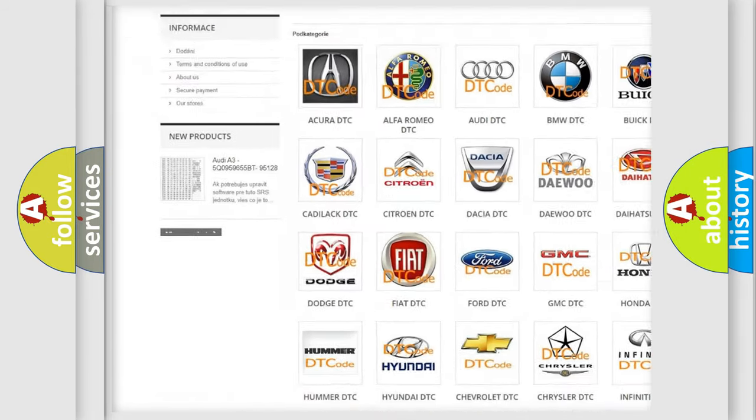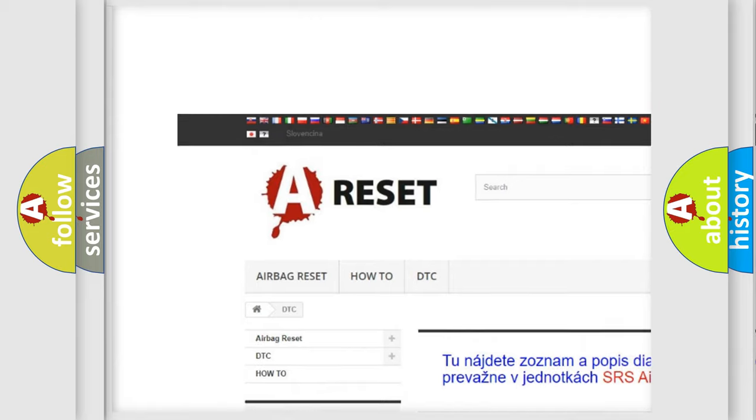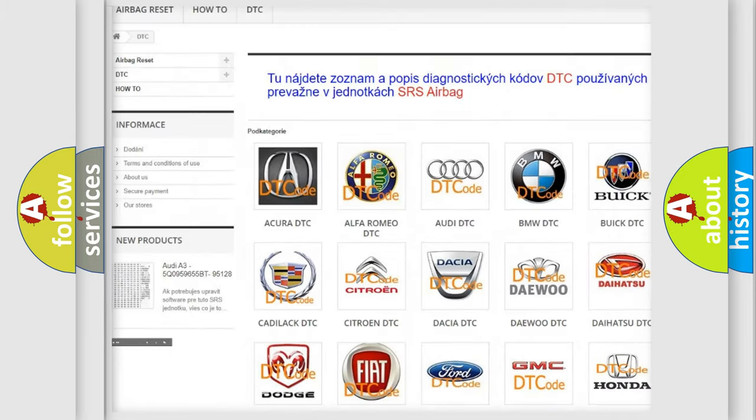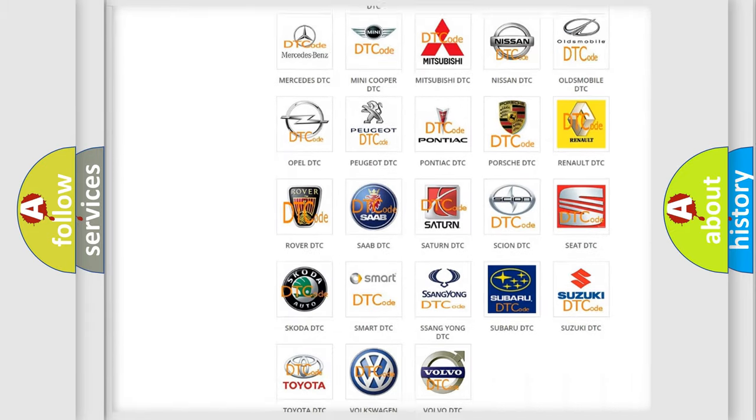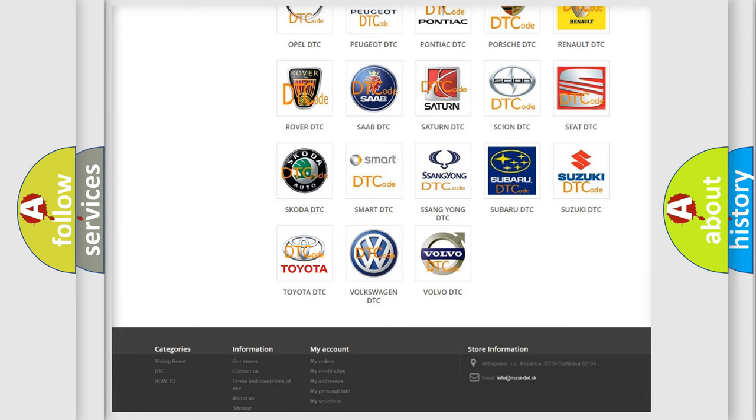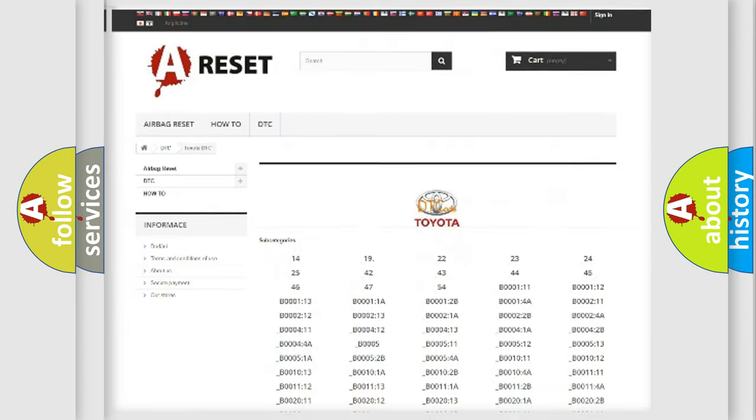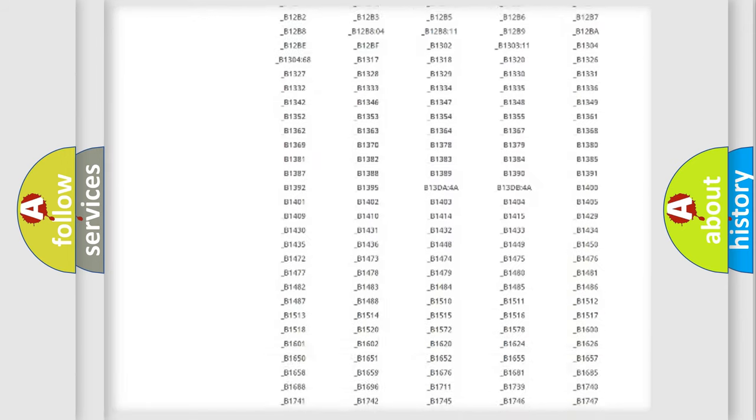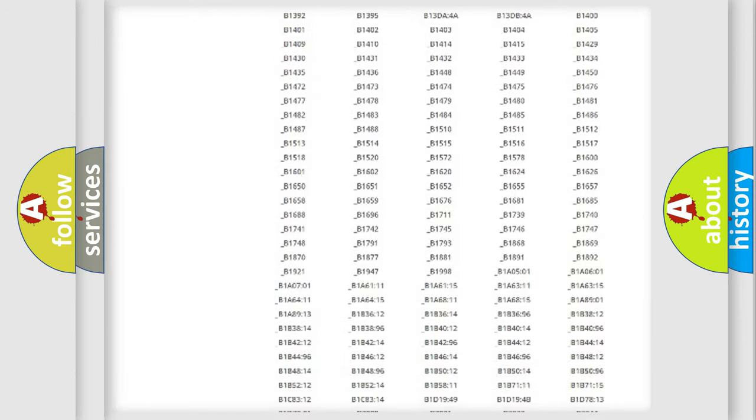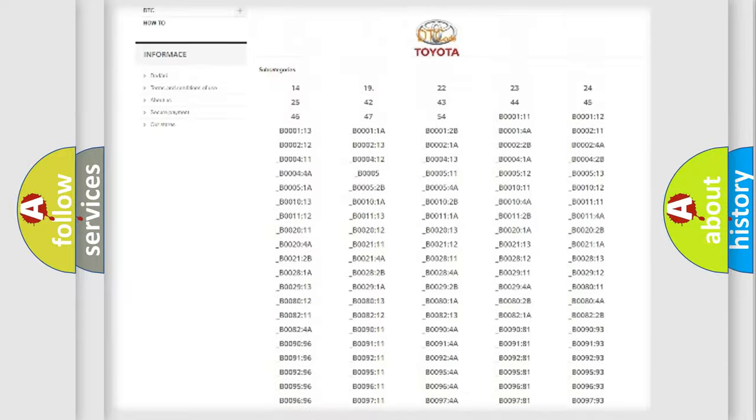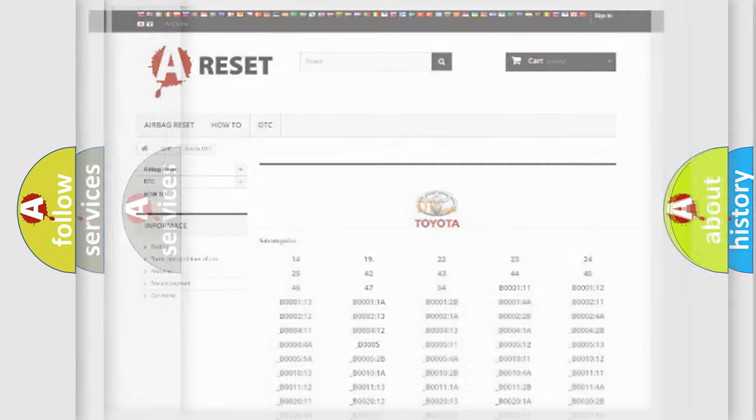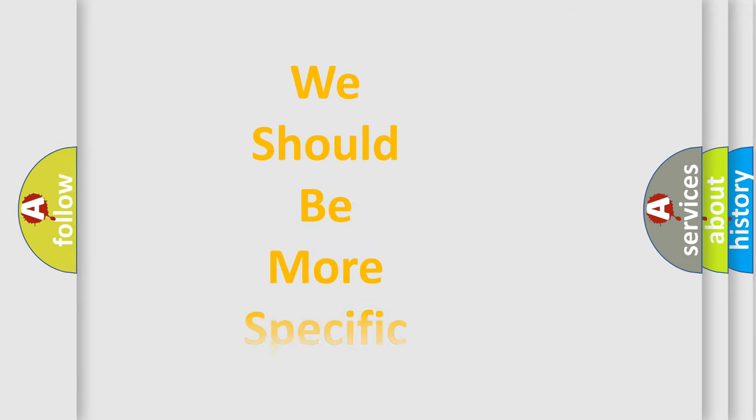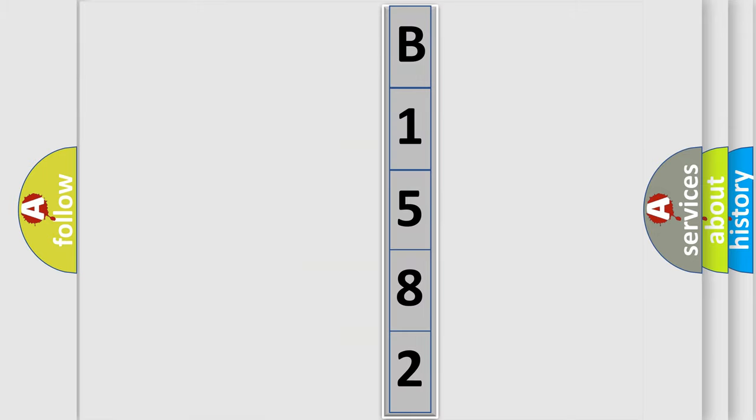Our website airbagreset.sk produces useful videos for you. You do not have to go through the OBD2 protocol anymore to know how to troubleshoot any car breakdown. You will find all the diagnostic codes that can be diagnosed in Toyota vehicles, and also many other useful things. The following demonstration will help you look into the world of software for car control units.